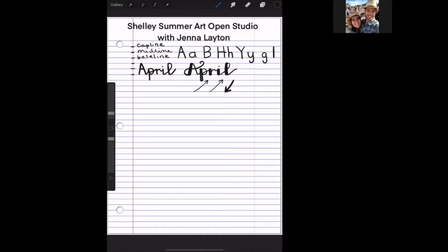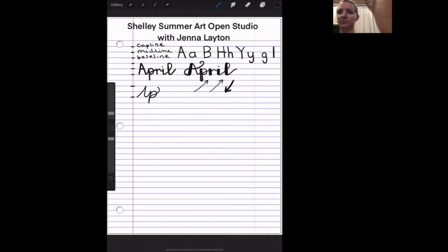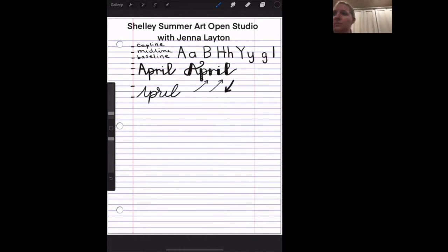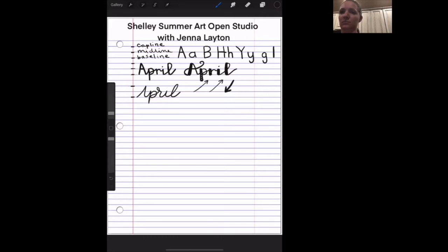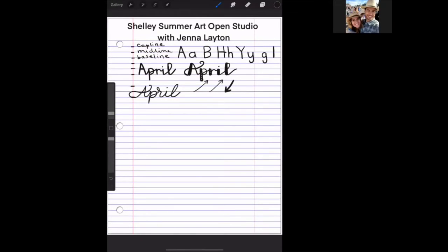Our next word — we're just going to write 'April' in cursive so that it keeps the same baseline. See how all of the letters touch that baseline? And then we can do the same thing: everywhere I go down, I'm going to add a thicker line to it.